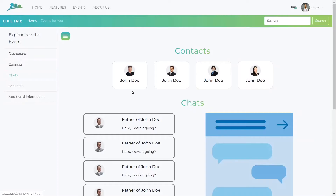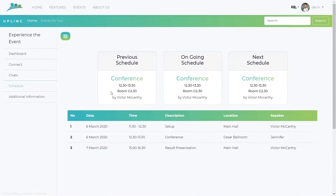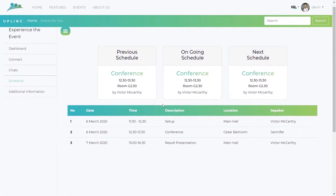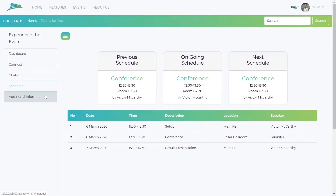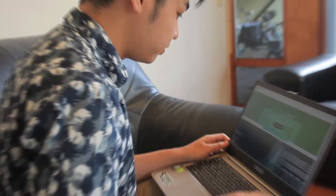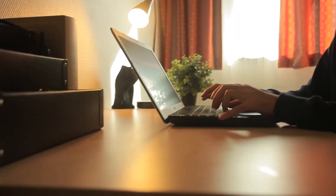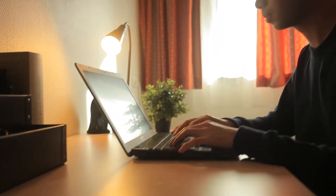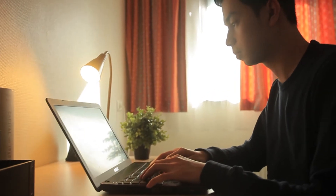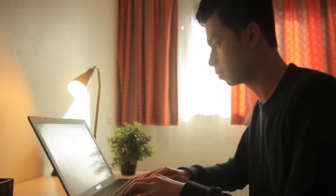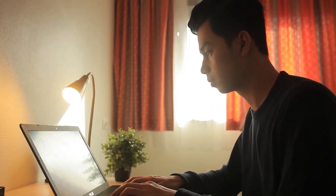Chat with other participants, arrange to meet at the event, and broaden your network. James is very much updated on attending his event. However, those are only features for event participants. What benefits can we give to the hosts?